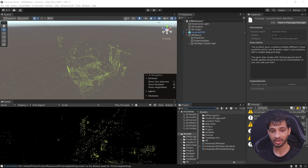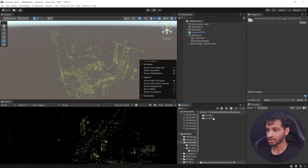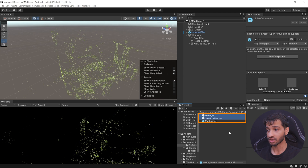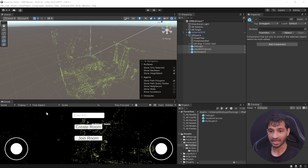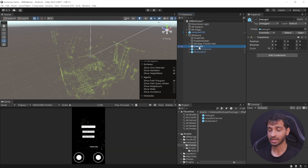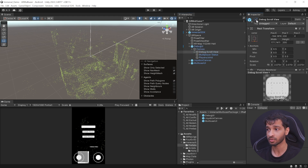There's one last package to download and import — the Immersal multi-user package. This is a custom package we built; you can download it from the link below. This package comes with prefabs like debug UI, joystick canvas, and multi-user UI. Select all these prefabs and add them to the XR Space, then change the aspect of the game view. The debug UI is really helpful during development because it can show you errors or confirm if multiplayer is actually working. Inside the canvas, we have the debug scroll view, which you can use if you'd like, but for now we will disable it.